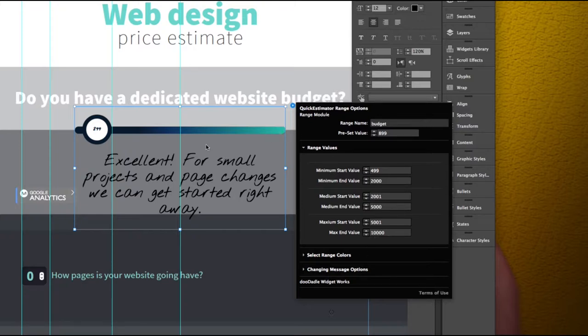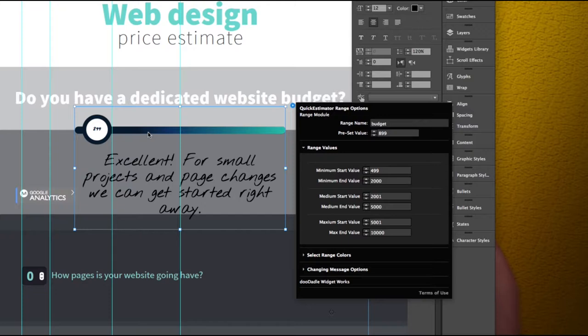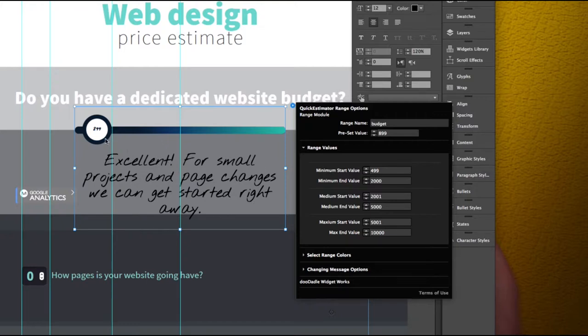Now in between that we have points that change this message, so as you grab a hold of this slider and slide it further this way in that area of around 2,000 it will switch to a new message here and it'll change the color of this ring to match the median color.